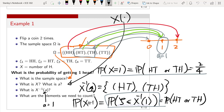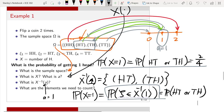Certainly, when you try to do a practical engineering problem, you do not need to write down these explicit definitions, because in your mind you will be able to do this kind of mapping. But as a first step in understanding the meaning of random variables, these are very important steps to make sure you understand the meaning of random variables.